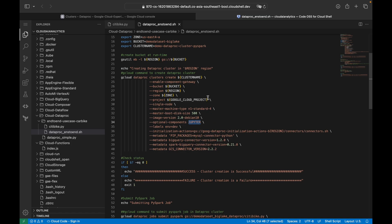Followed by a label — I've given label as environment=dev. Then the initialization action: this is where I am connecting the Cloud Dataproc cluster to BigQuery and Cloud Storage. This path is internally configured by Google Cloud itself: gs://goog-dataproc-initialization-actions-us-east4/connectors/connectors.sh. If you want to see what's inside, you can use gsutil cat on that path. For third-party packages, you can use the metadata field with pip-packages — I won't use this but wanted to show how it works.